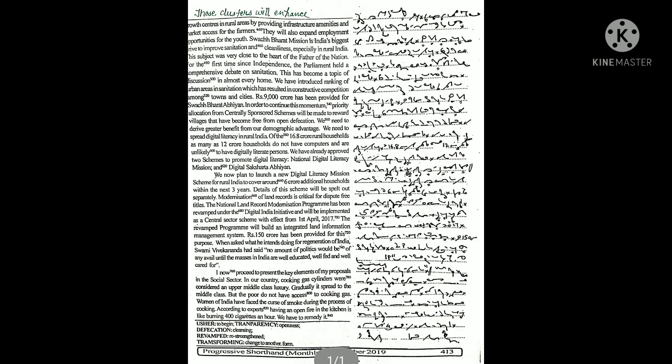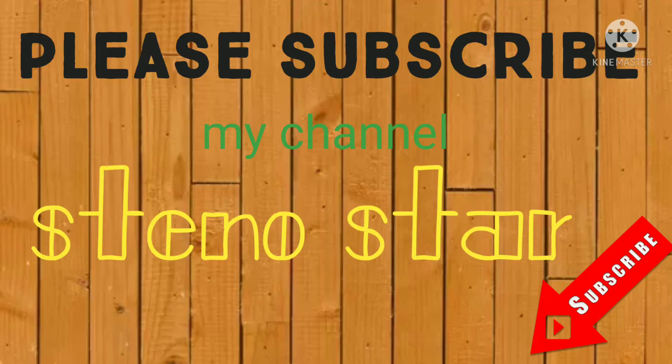But the poor do not have access to cooking gas. Women of India have faced the curse of smoke during the process of cooking. According to experts, having an open fire in the kitchen is like burning 400 cigarettes an hour. We have to remedy it.